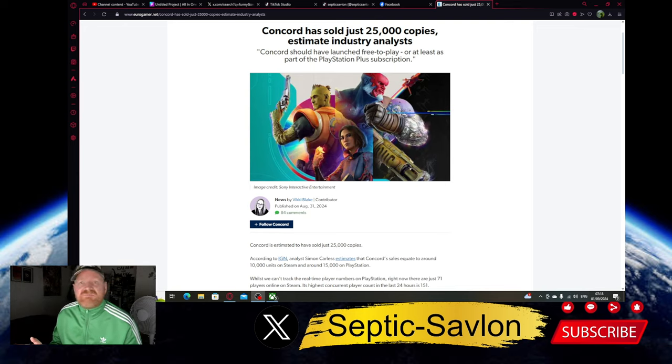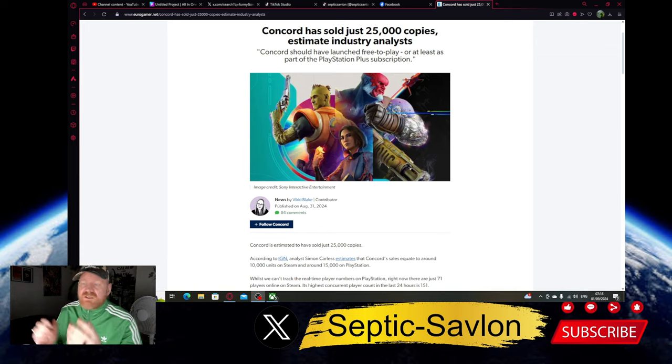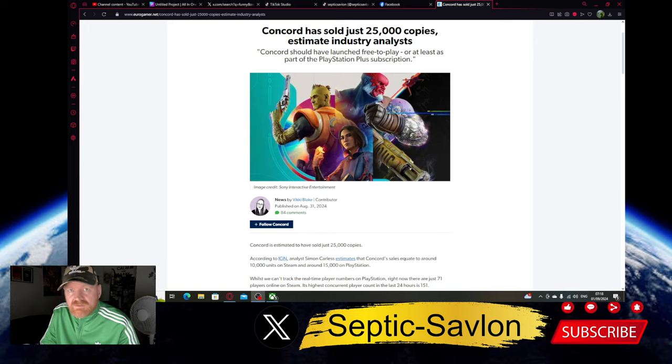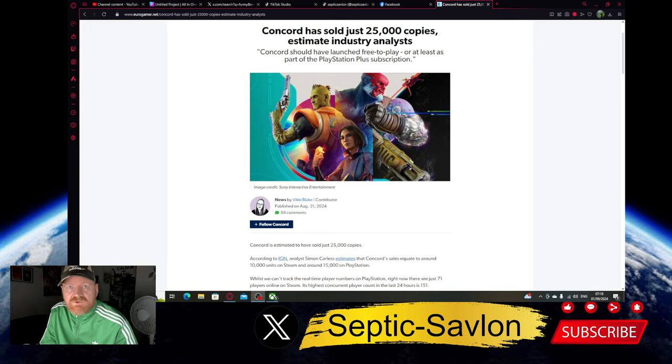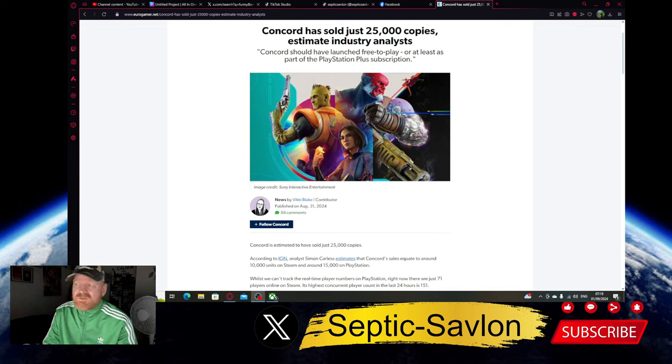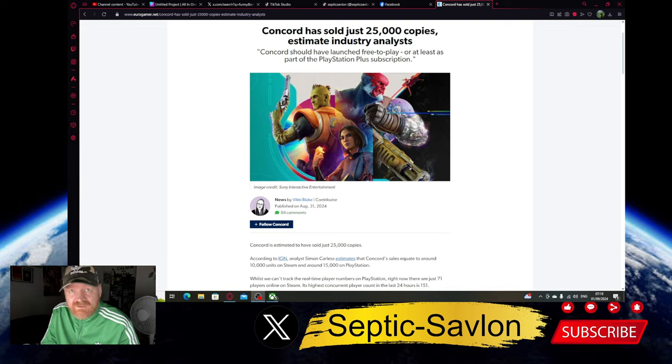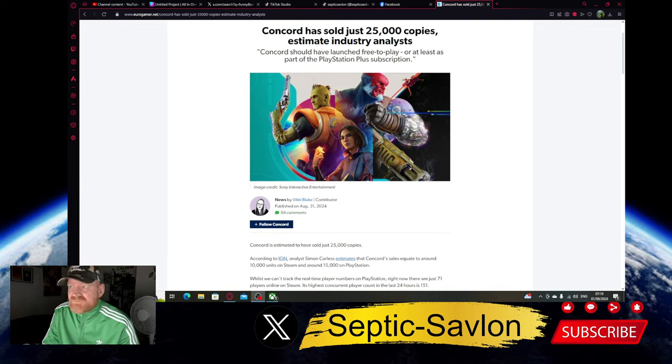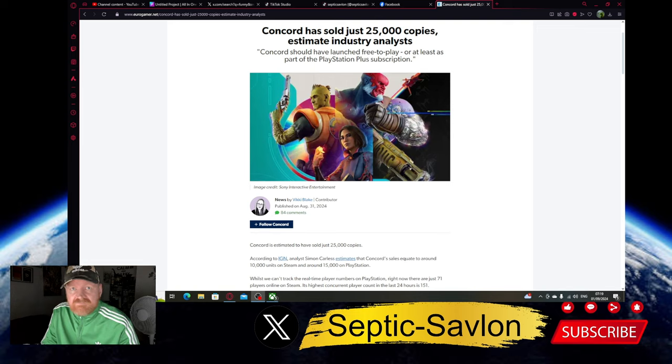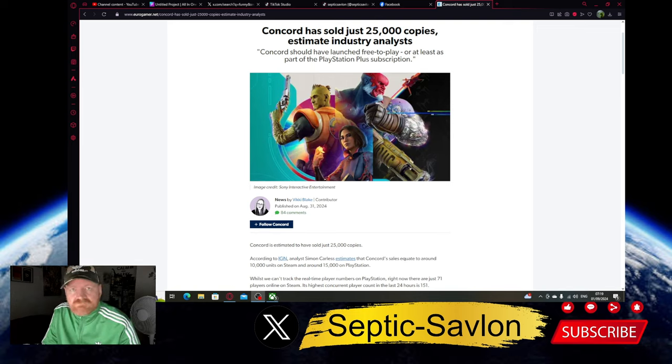Who do you blame for this? Now they blame everybody but the modern audience they made it for. The people they made it for don't turn out and buy it. It's the same with The Acolyte. Everybody's moaning,